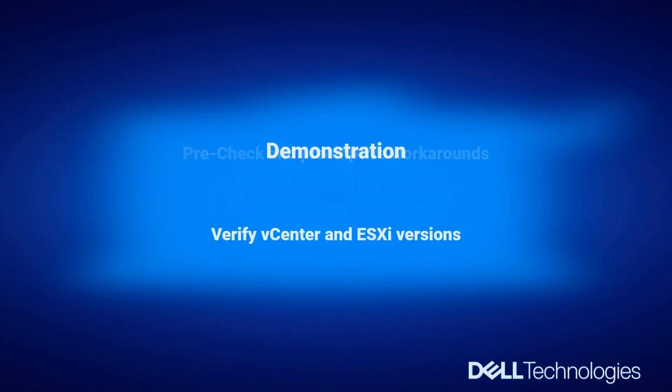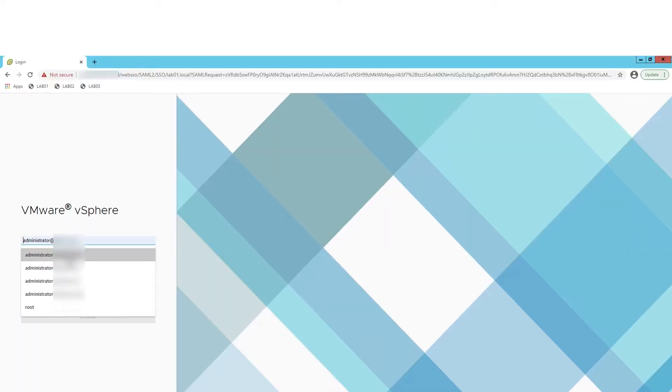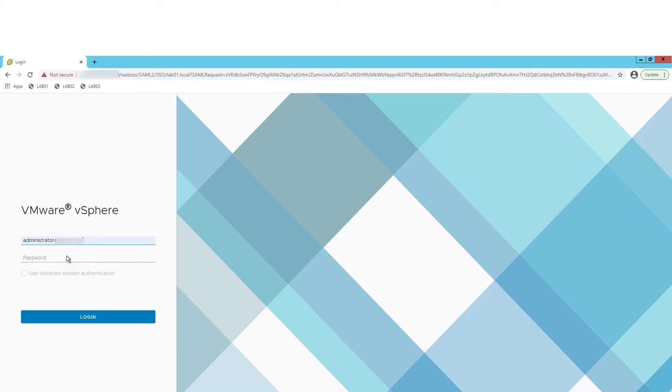Pre-check and pre-emptive workarounds. Demonstration. Verify vCenter and ESXi versions. Login to vCenter with administrator credentials.